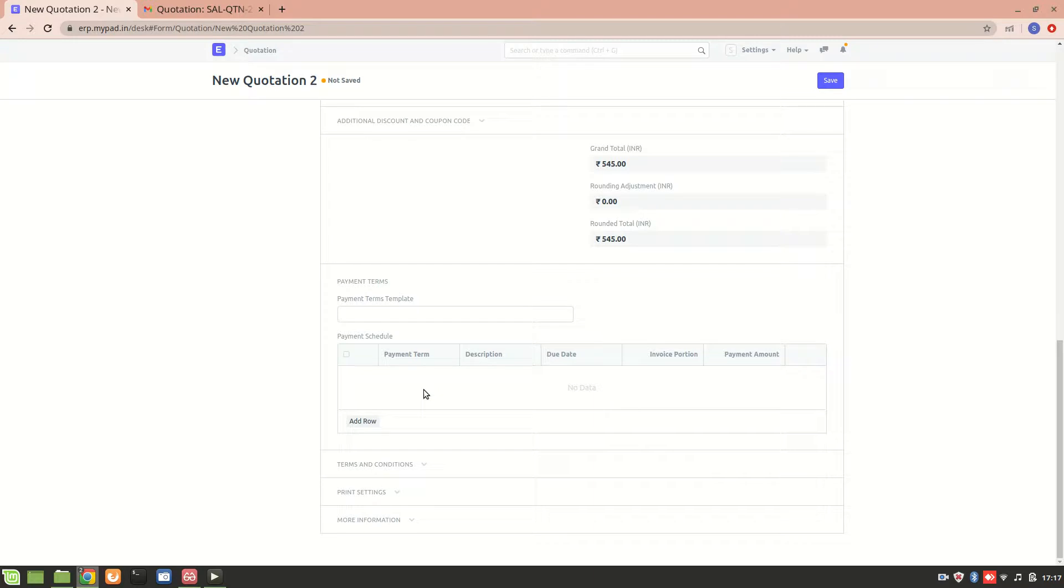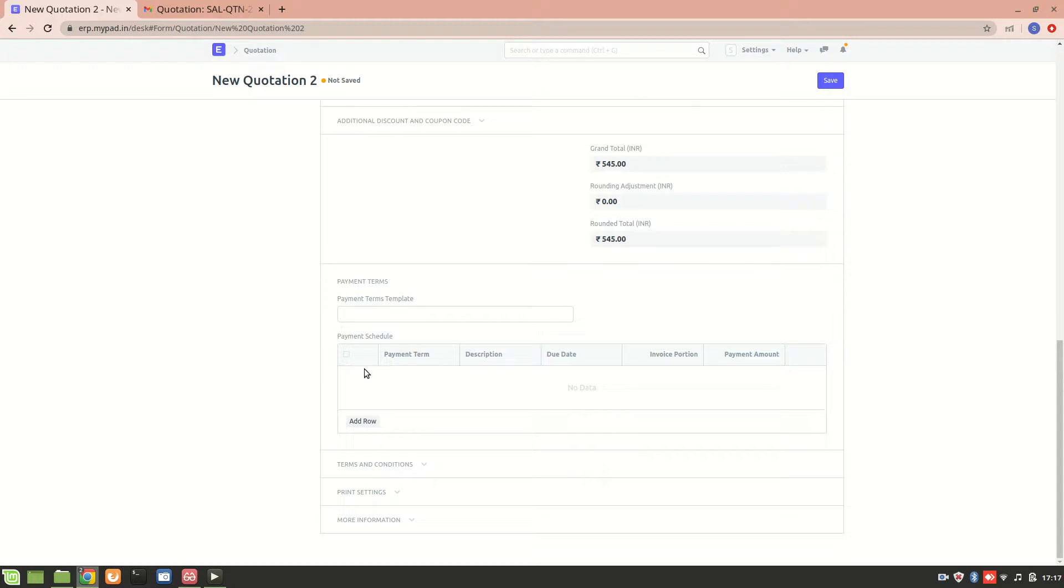This is the grand total. Now we can add the payment term if we want to. Earlier we added it. Sometimes what happens is that payment is not done all at once. Half may be done before the shipment and half after receiving the goods and service, so we can add a template.